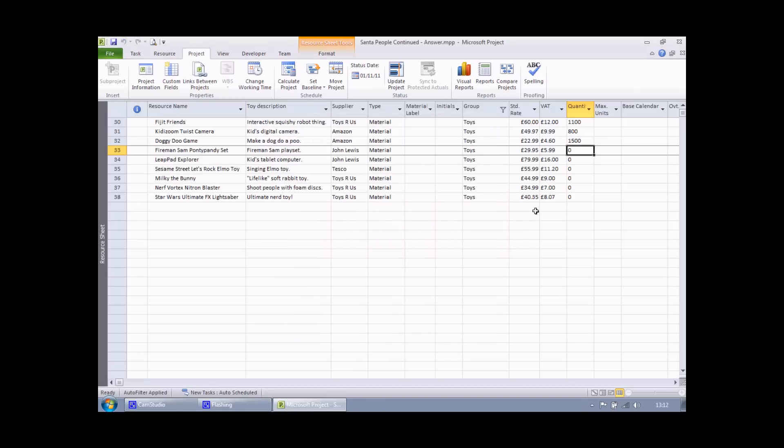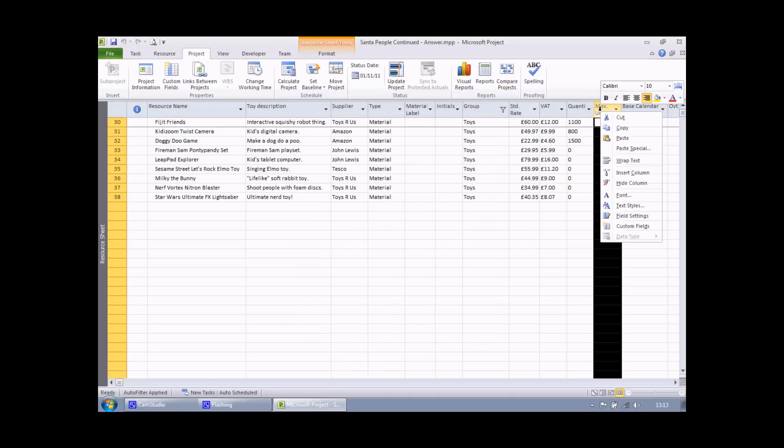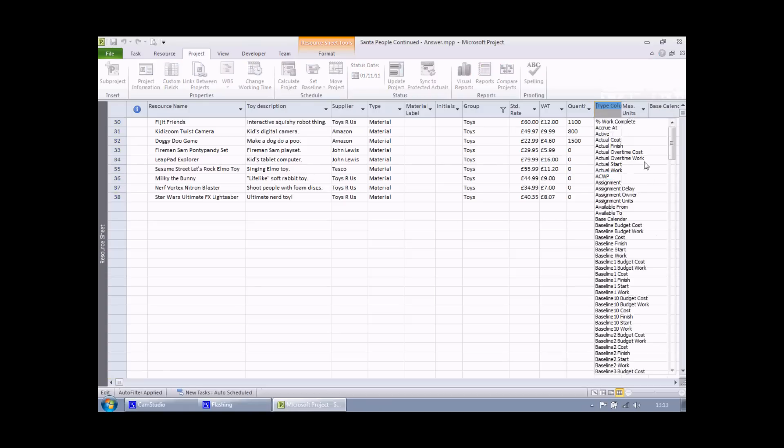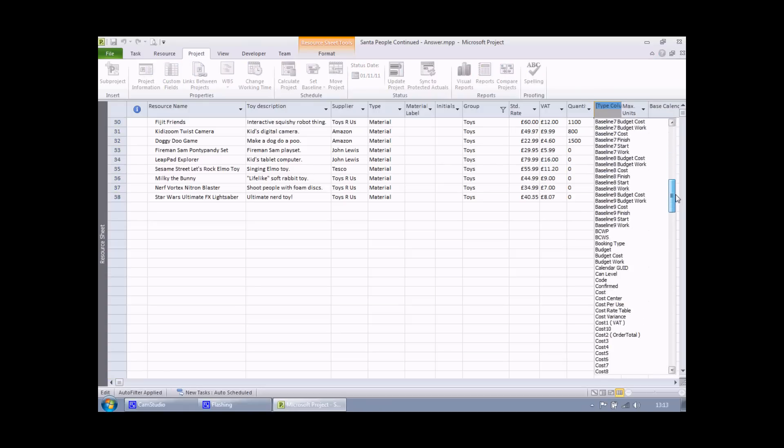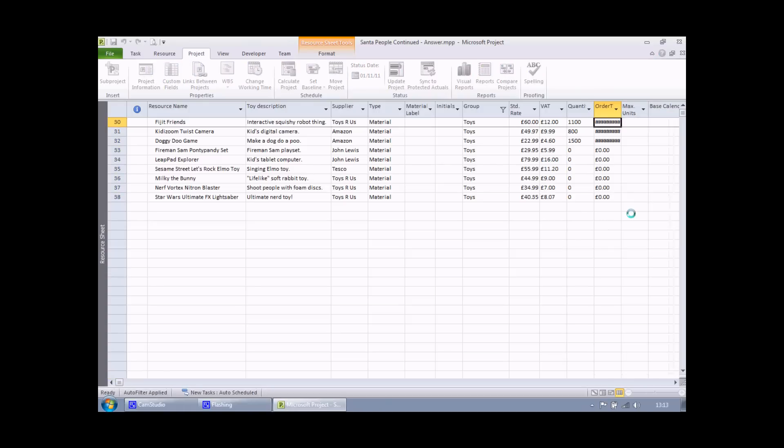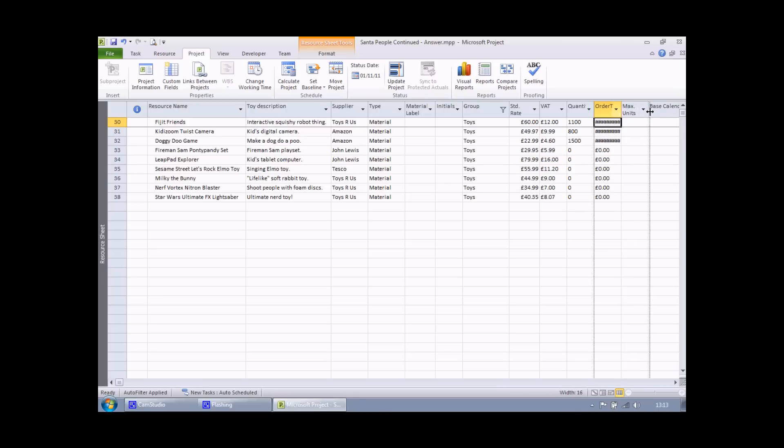And finally, insert my order total field into the table. And there it is. I'll need to widen the column so that I can see all the information. And there we go.